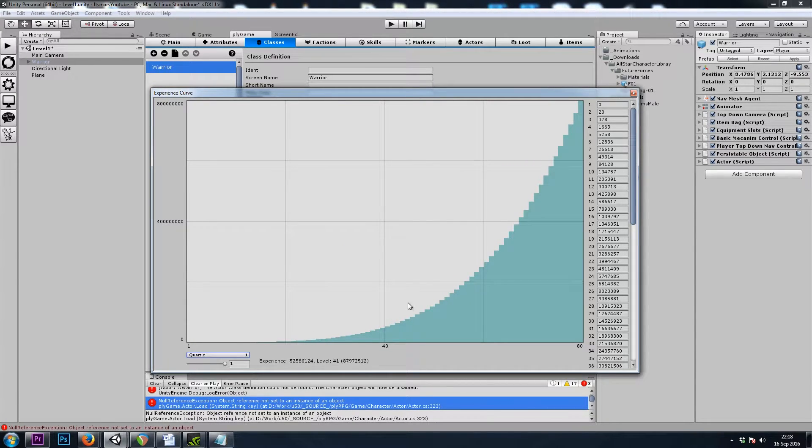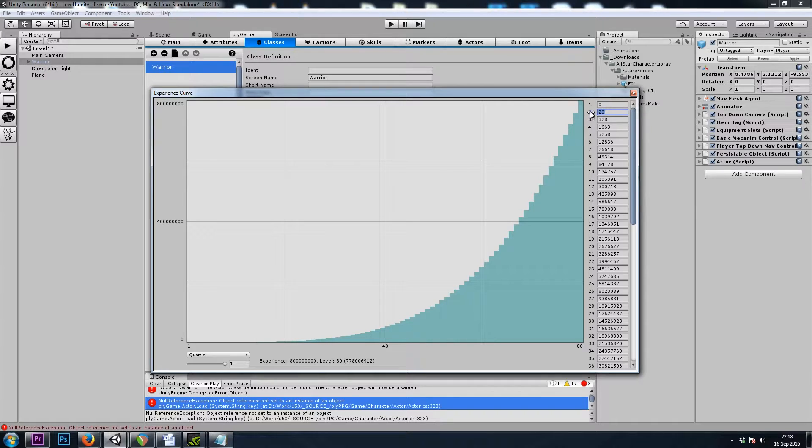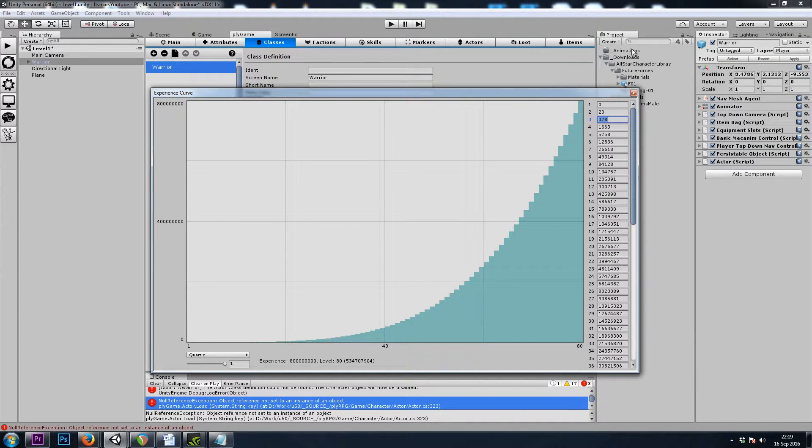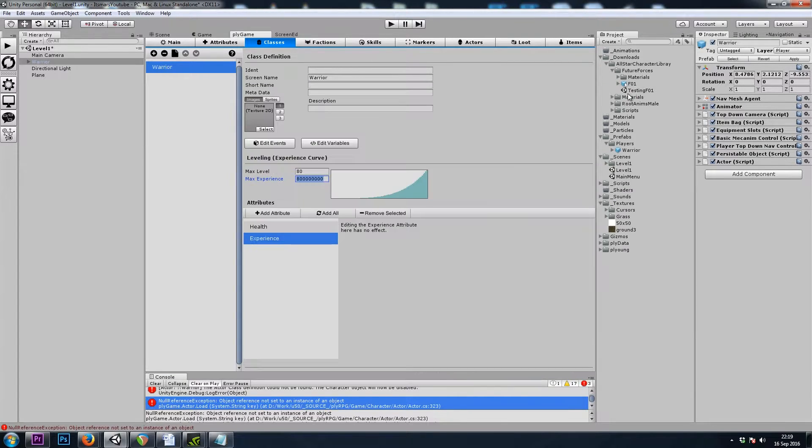And now it's a much more reasonable scale. We only need 20 Experience to get to Level 2, or 328 Experience to get to Level 3. So that's much more reasonable, and we'll leave that there for now.